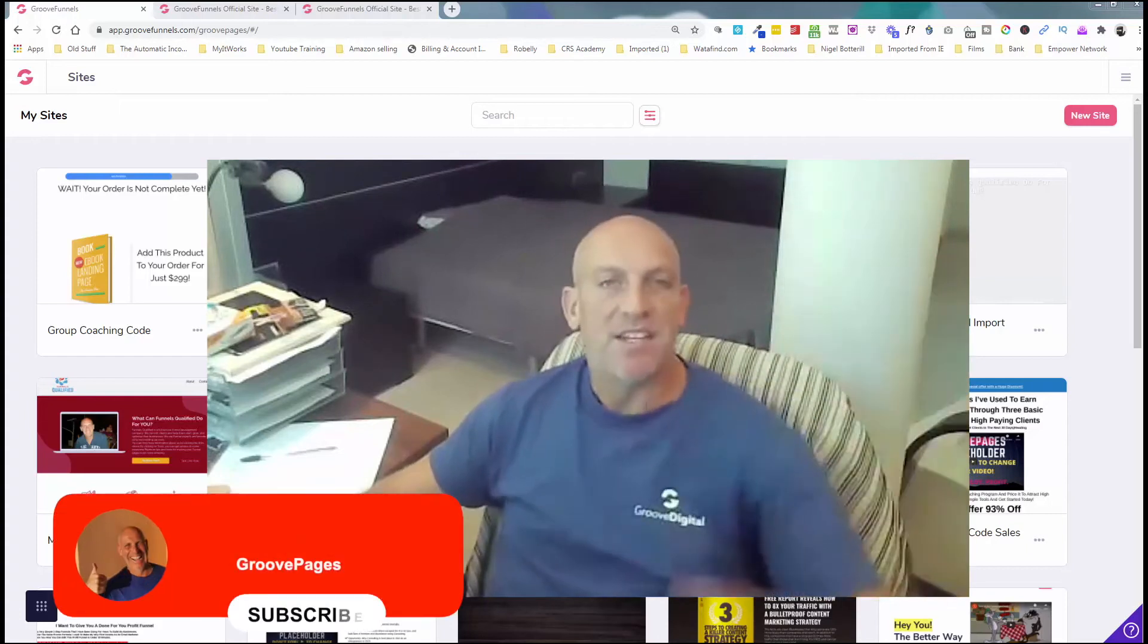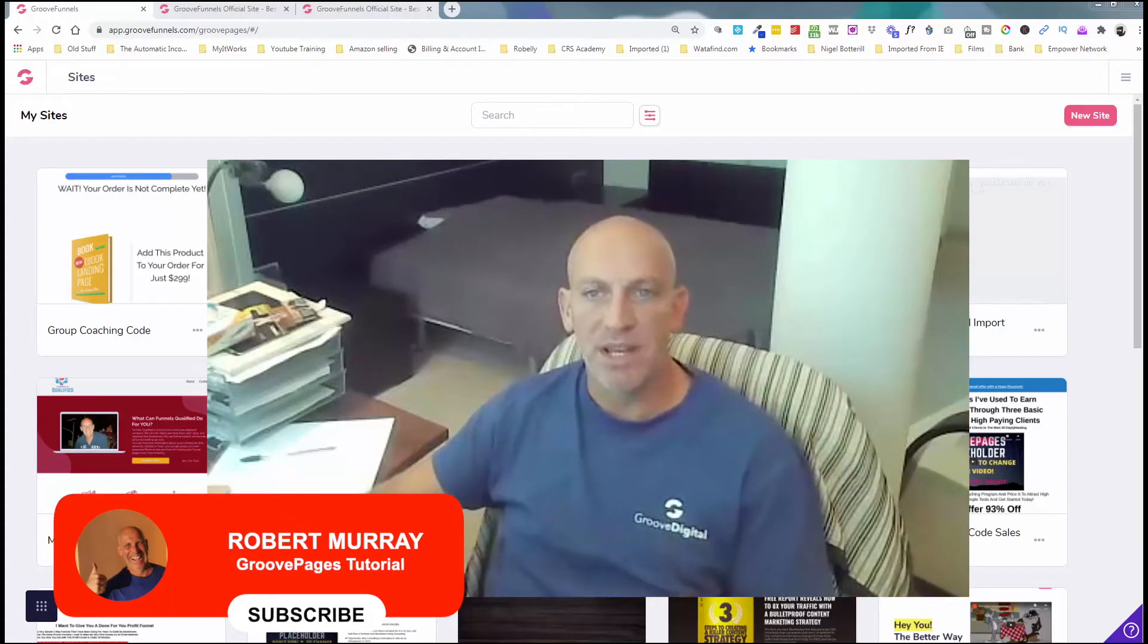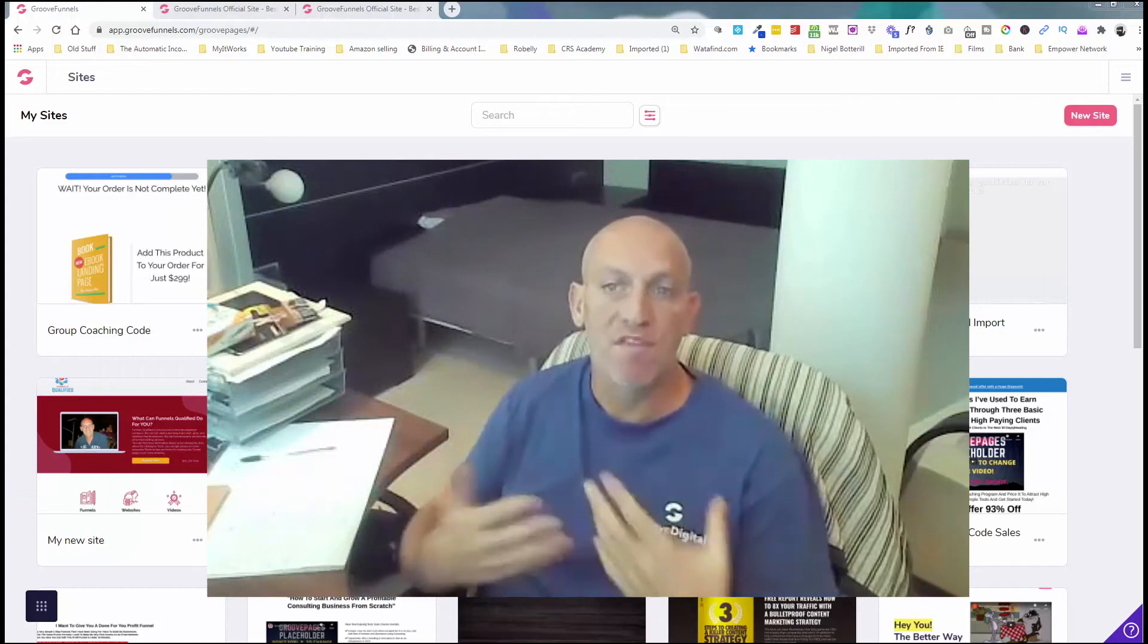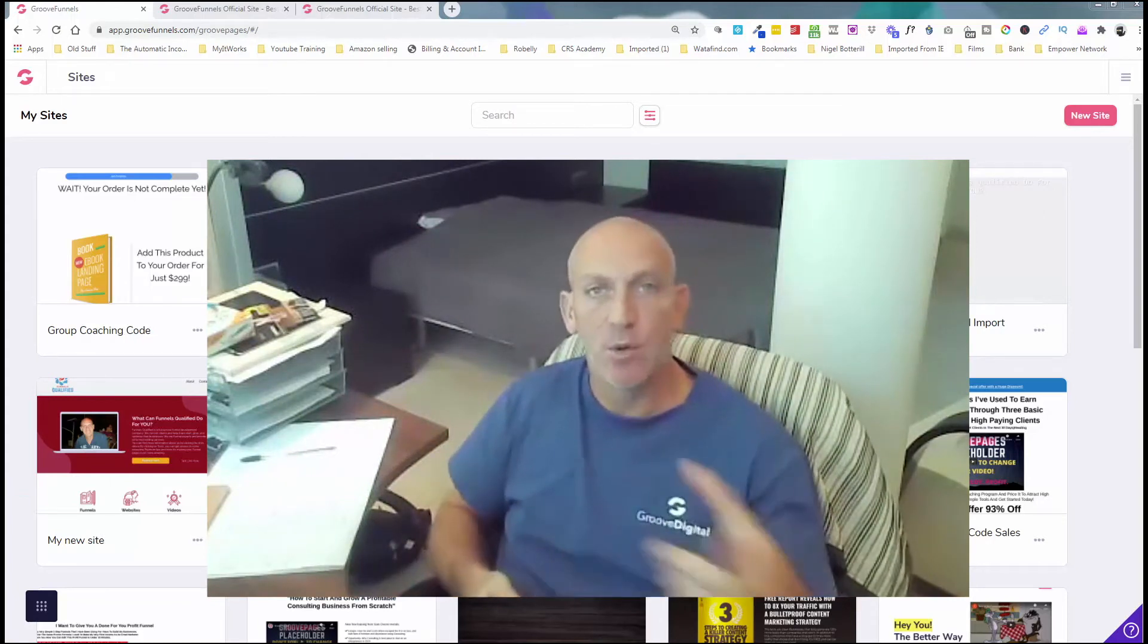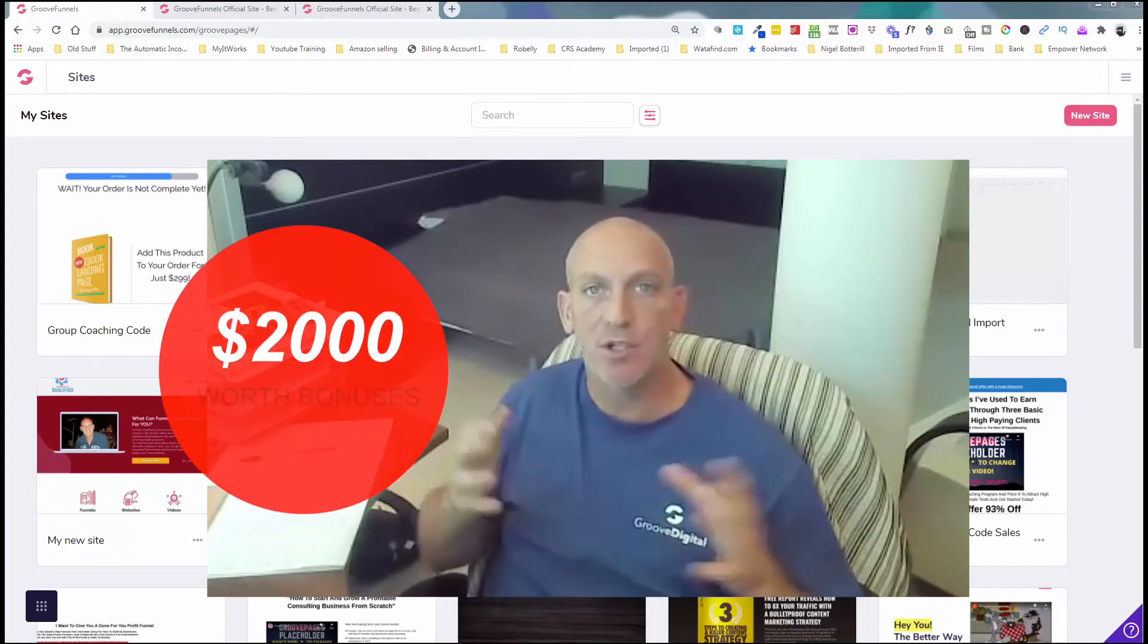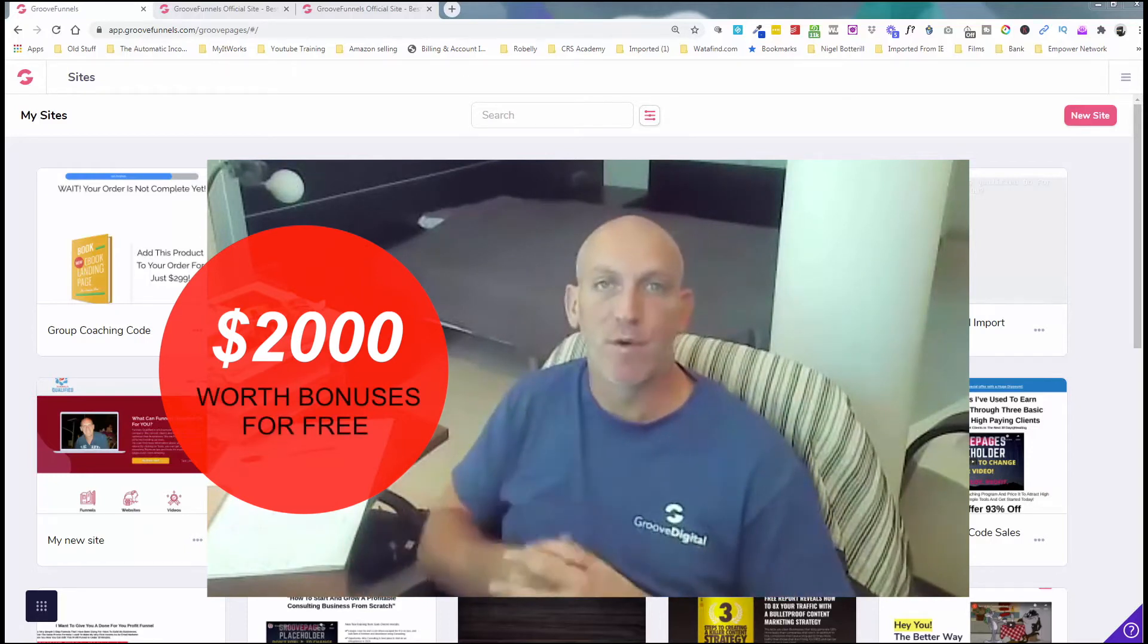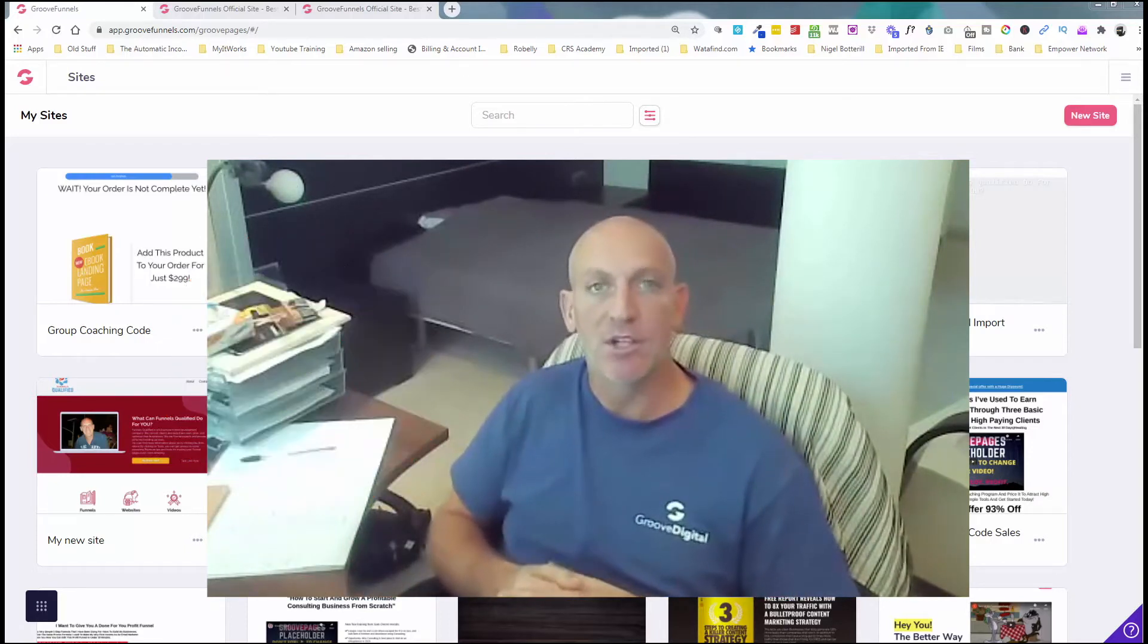Hey, Robert Murray here and in this video I'm going to show you how to copy or share a page, site or funnel in GroovePages. And also, if you hold on, I'm going to give you access to my $2,000 worth of free bonuses just for registering for a GrooveDigital account. So cue the intro.